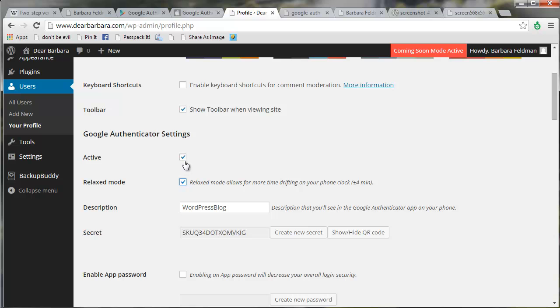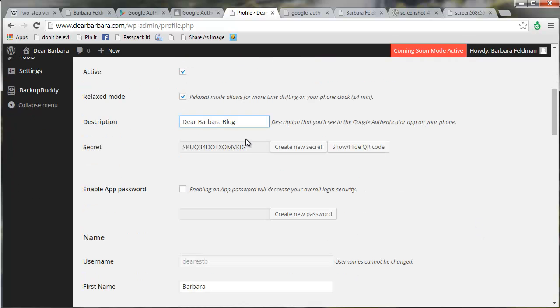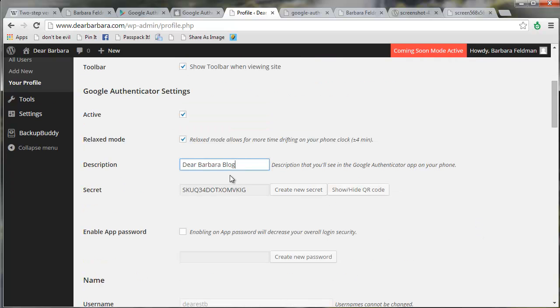Okay, so we're activating, we're turning on relaxed mode, because I'm a relaxed sort of person, and we are giving your authenticator a name. And in this case, I'm going to use the name of my site. And now we have a description that's going to show up on your phone, and we have a secret.